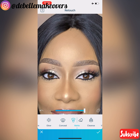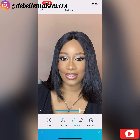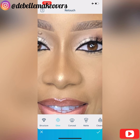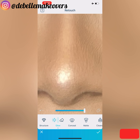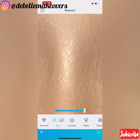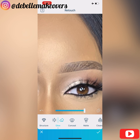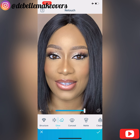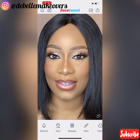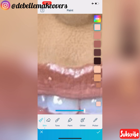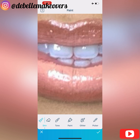Next I went to Matte under Retouch and applied that on her forehead because it was too shiny for my liking, so I mattified it a bit and used the slider to adjust it to my taste. Then I went to Glue — I wanted her nose to be a bit shinier. Glue is also under Retouch, and I lightly tapped on the areas that are already shiny to intensify them a bit.